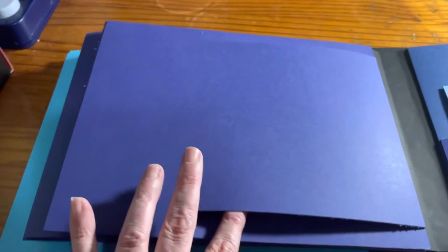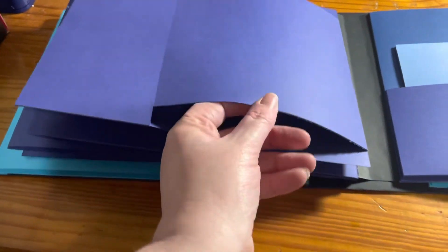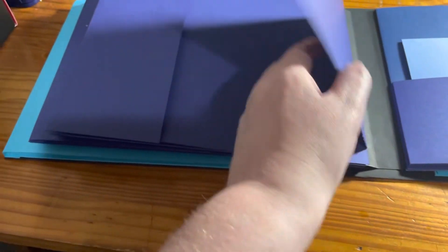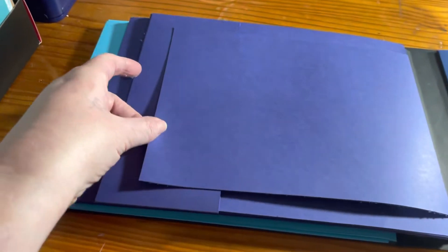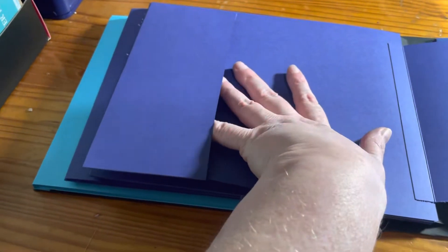And then the other side. So this will actually be magneted here as the closure. I just tucked it in there to keep it closed, but it opens up and then you have a pocket here.